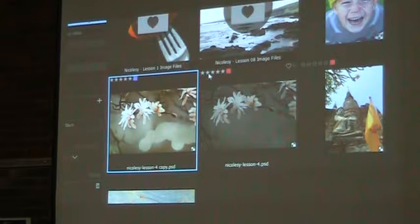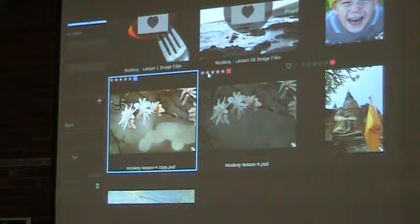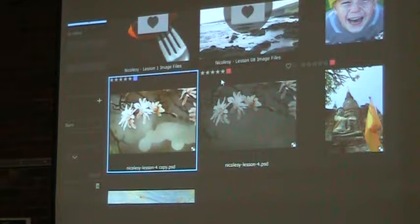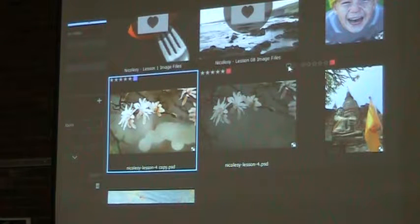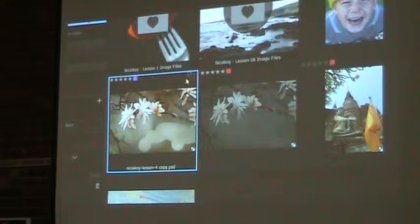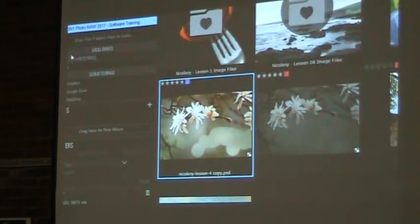You can make up your own meanings for these obviously. Stars typically mean how great is this picture — this is a two-star picture, or man, this one's really good, it's a five-star. Then there's a heart over here — you can 'like' a picture. So there are three different ways to get to your pictures. Let me show you how that works.